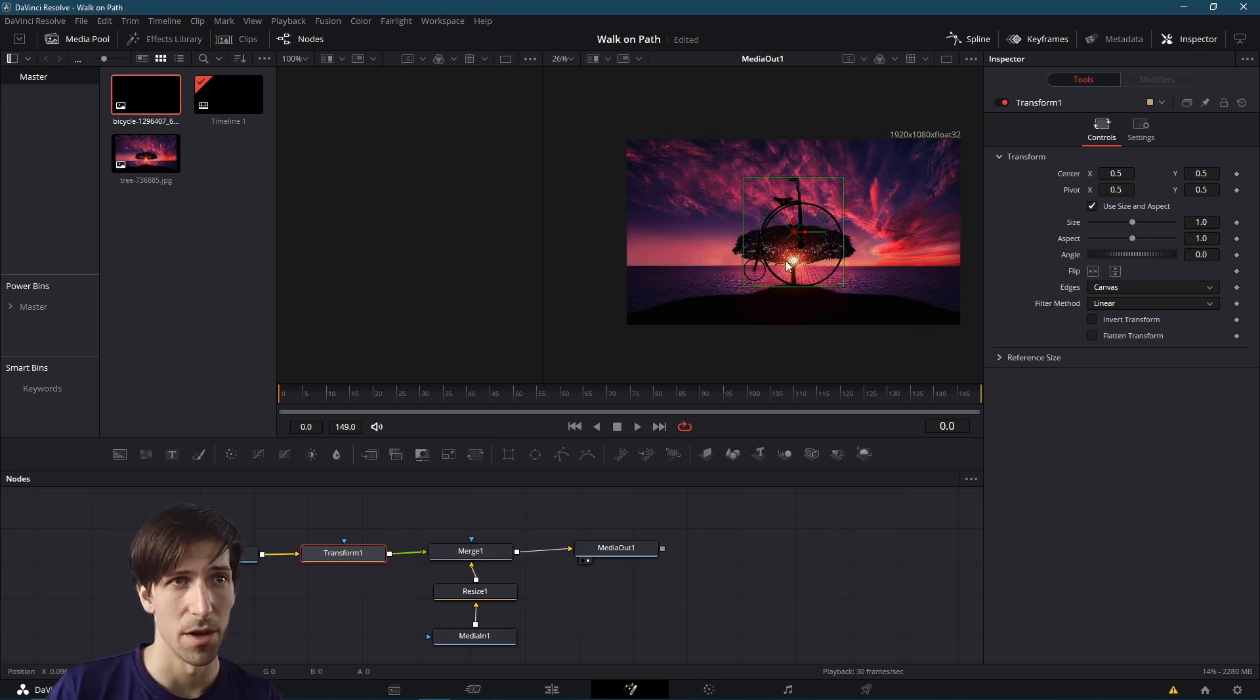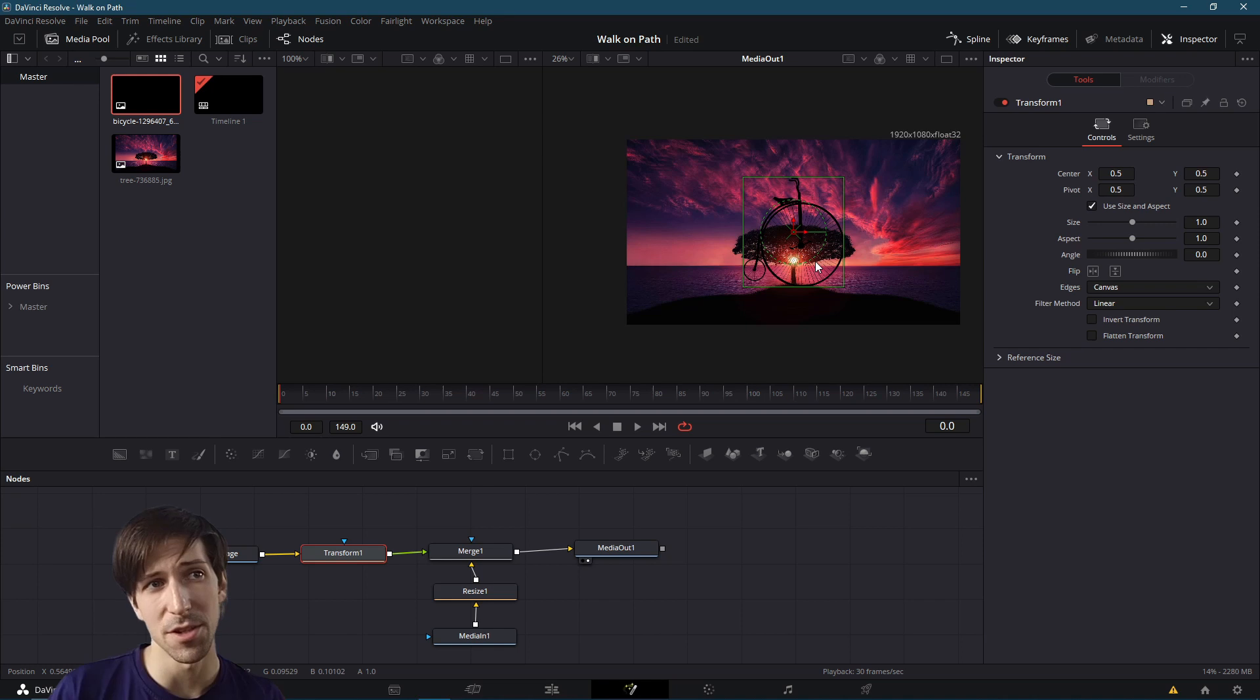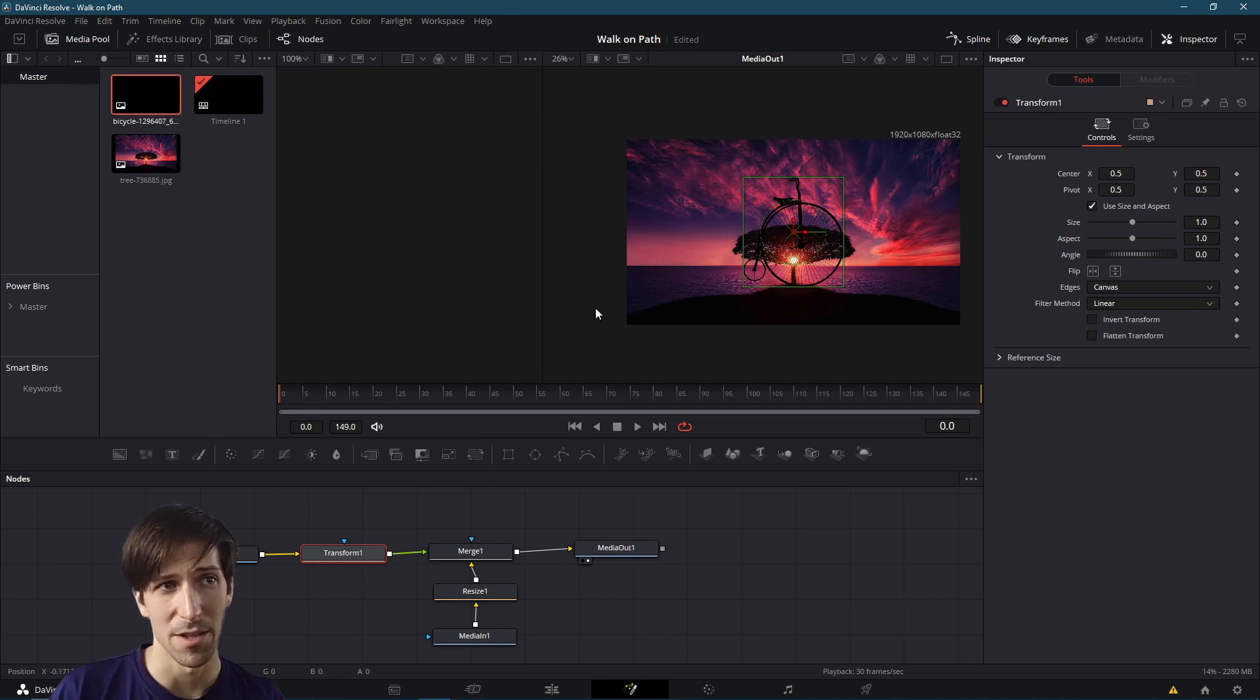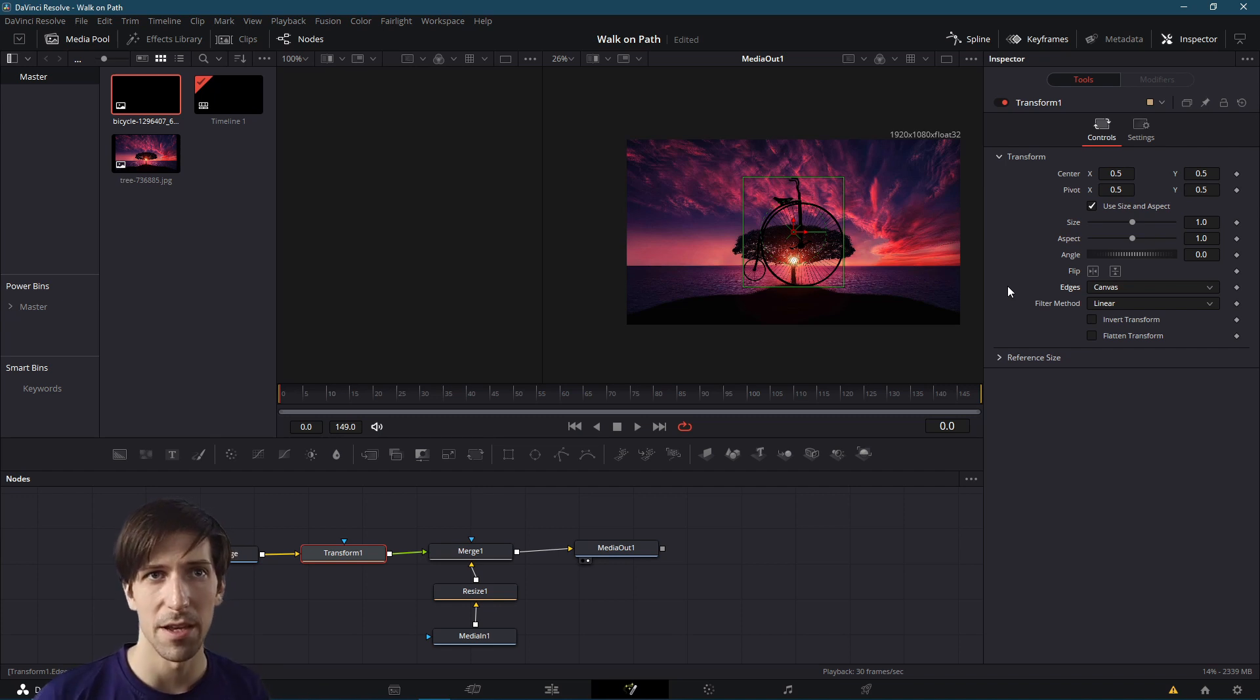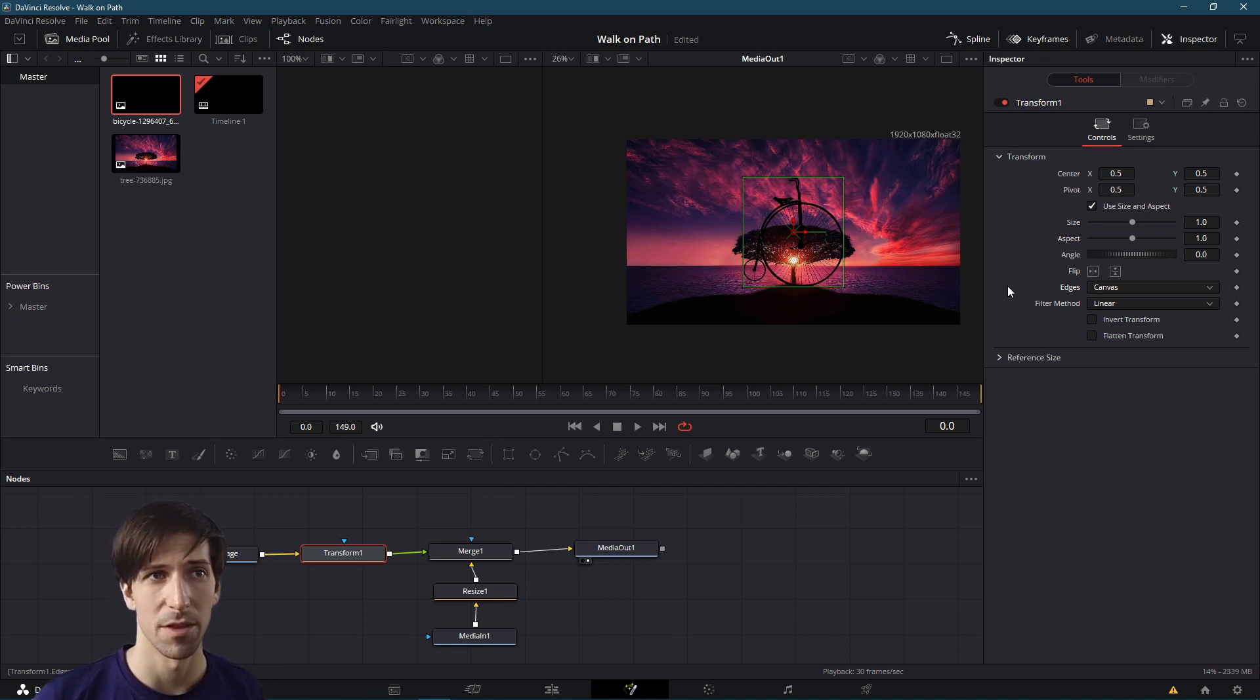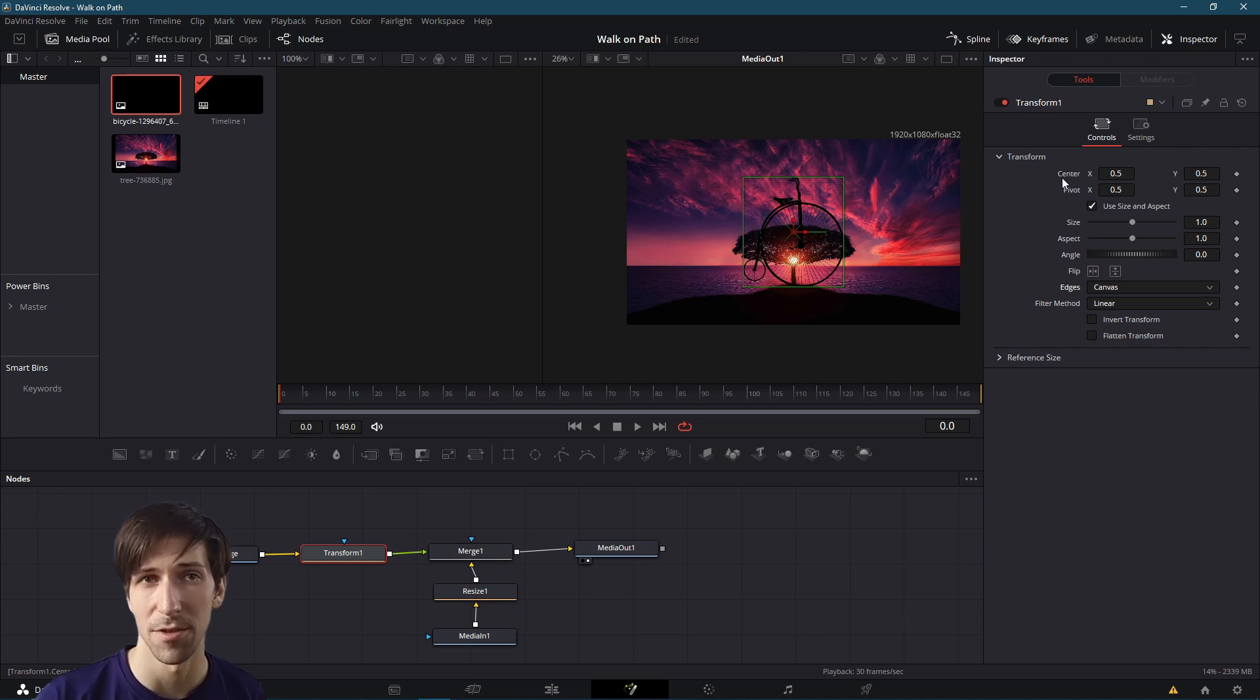Transform 1 goes to Merge 1. We have our little bicycle here in the background but we don't want its position to start there. We want its position to start over here on the left. In order to modify the position of the bike with a path, we need to add a path to the center value, the center X and center Y for the transform. I'm going to right-click on this and select Path.